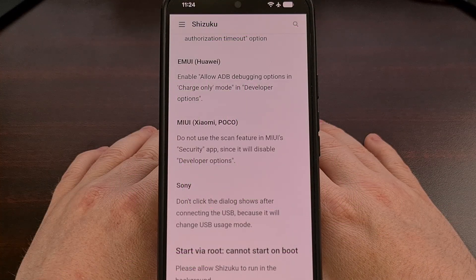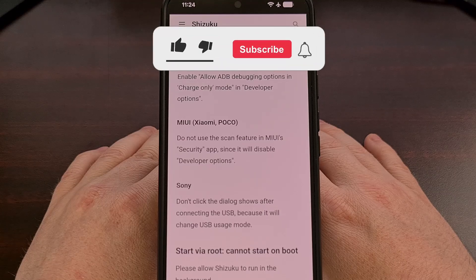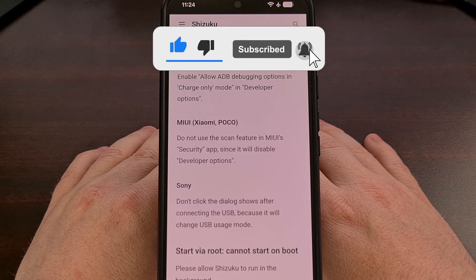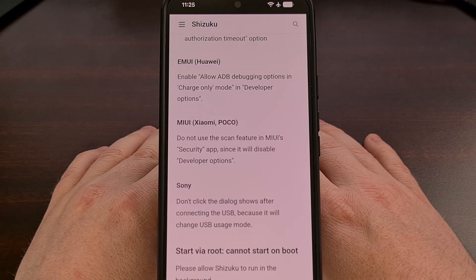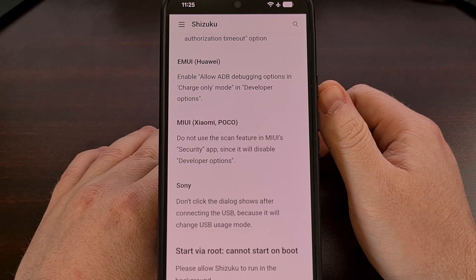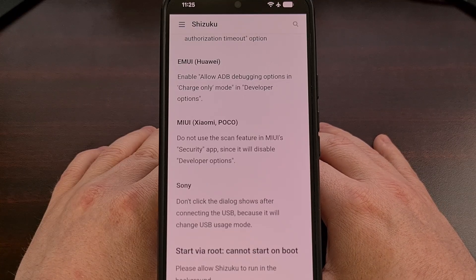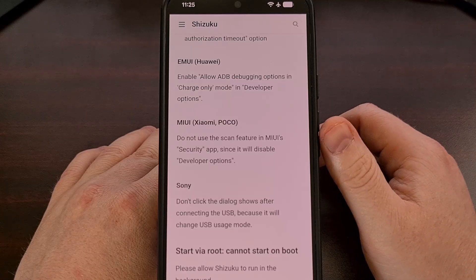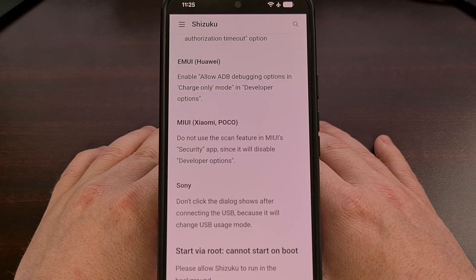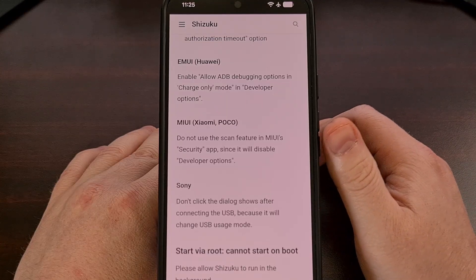Sadly, there are some OEMs who have implemented firmware features that end up conflicting with the Shizuku service. Anyone using the EMUI firmware, which is installed on many Huawei phones, will want to make sure the Allow ADB Debugging option in the Developer Options menu is set to Charge Only. Anyone using the MIUI firmware from Xiaomi will want to make sure they are not using MIUI's security app in its default state, because it does not like to see the Developer Options menu stay enabled — and that goes for people running HyperOS as well.